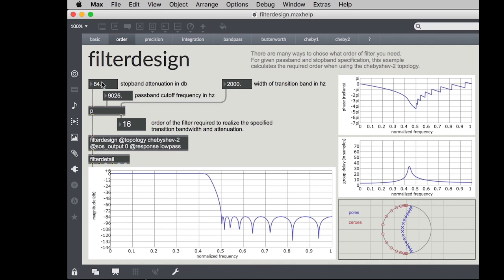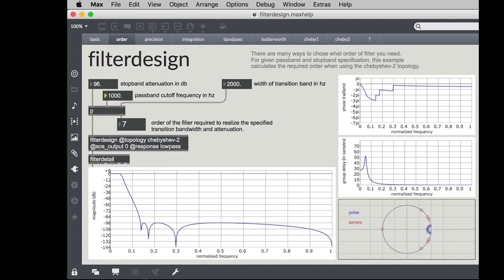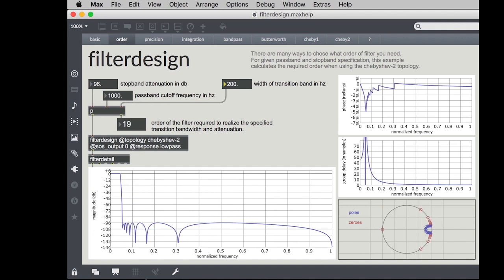So if you knew that you wanted to have a stop band attenuation of 96 dB and you knew that you wanted your cutoff frequency to be at let's say 1000 Hz and you knew that you wanted a really steep filter let's say that the transition from your pass band to your stop band could only be 200 Hz wide then this patcher will calculate for you that you need a 19th order filter in order to realize your dreams.